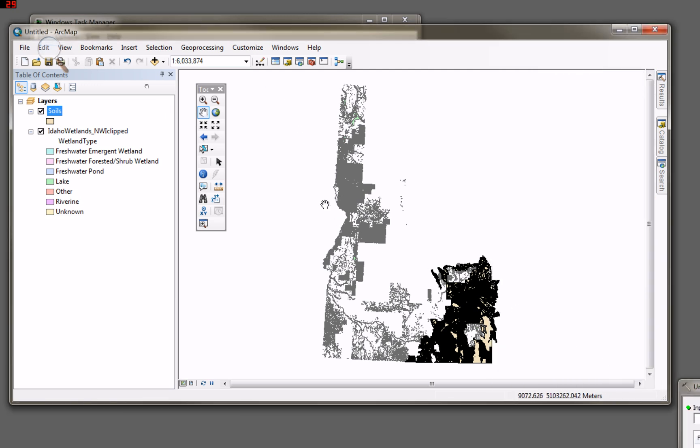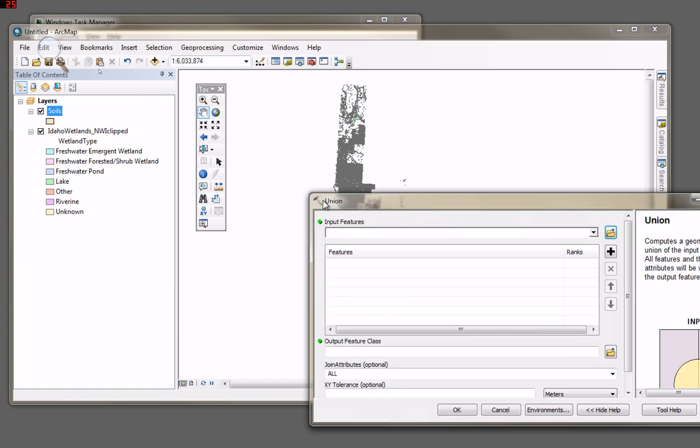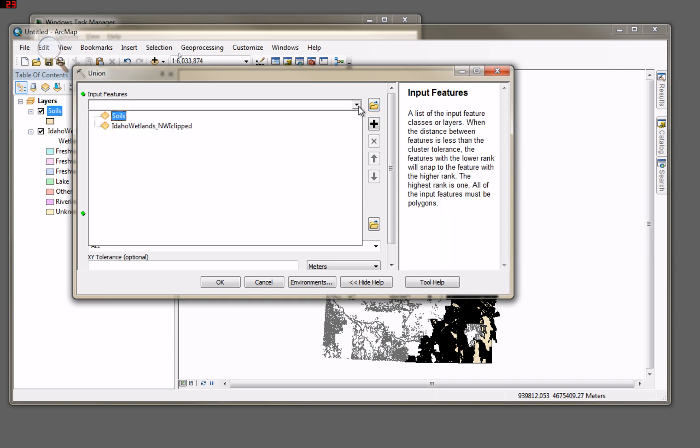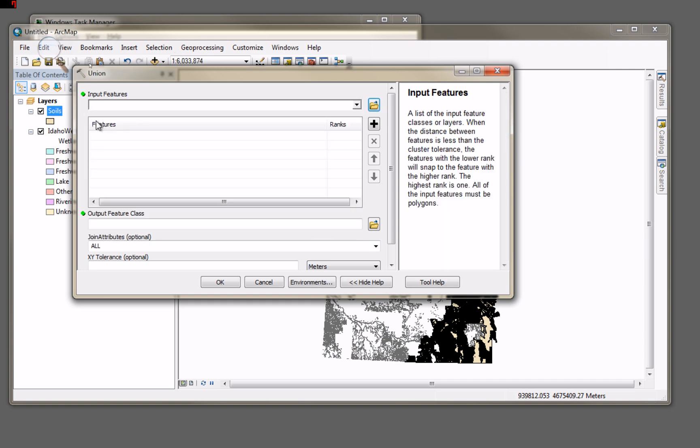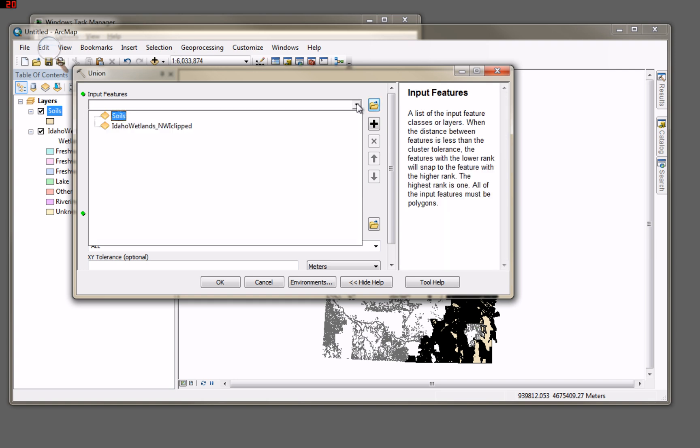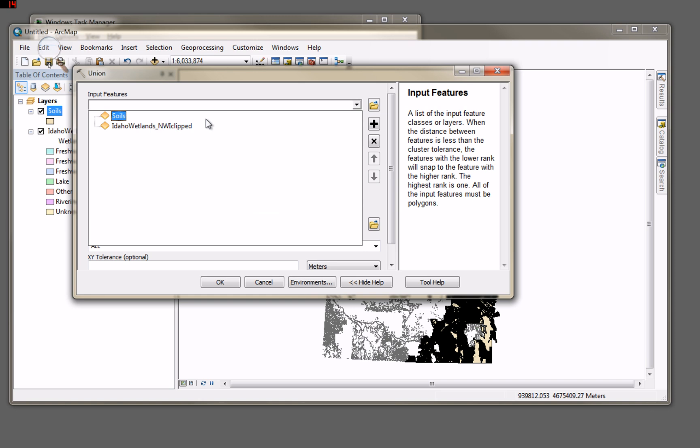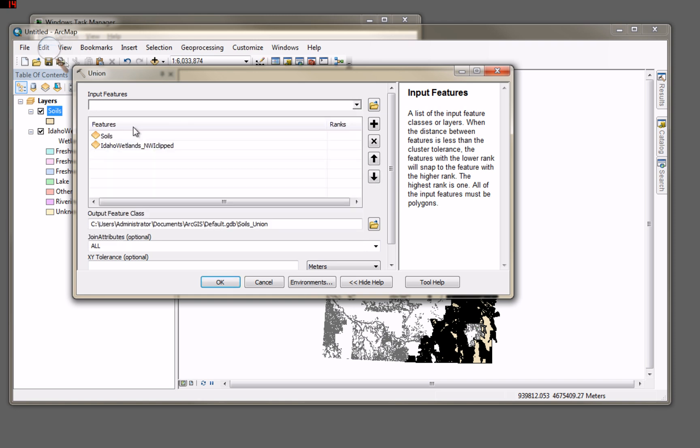And let's see. I got this thing dropped down here on me. There we go. Bring it back up so you can see it. My input features, I have two input features. Sure, I'm going to use soils. Soils. And I'm going to use the wetlands inventory.